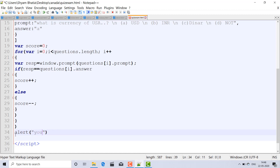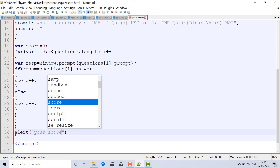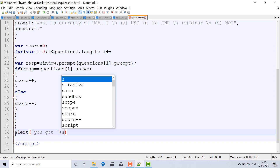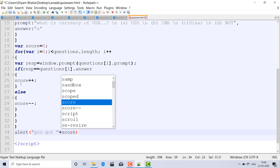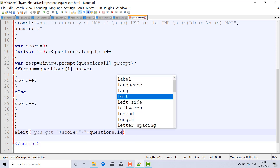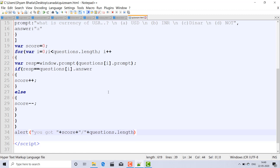After the for loop, write an alert. Inside the alert, pass the message: 'Your score: ' plus the score variable, plus ' out of ' plus questions.length. This will display how many questions you got correct out of the total. Then press Ctrl+S to save.